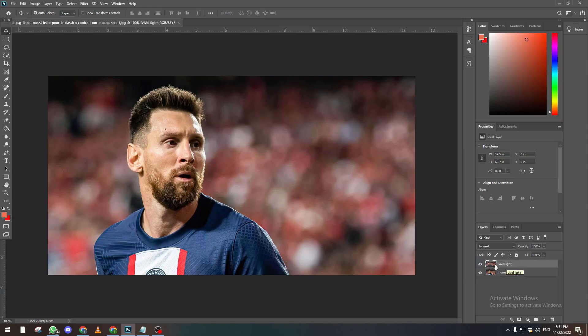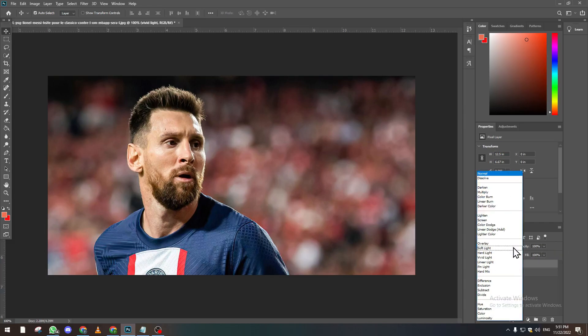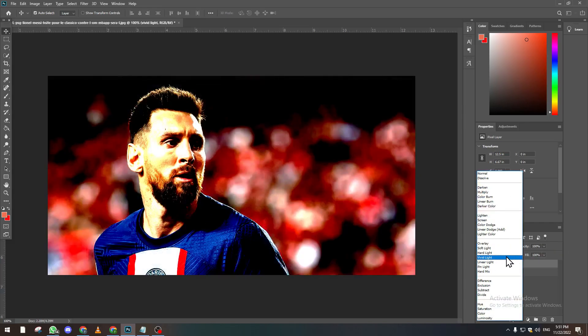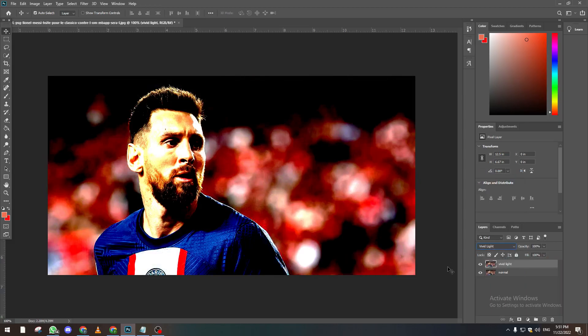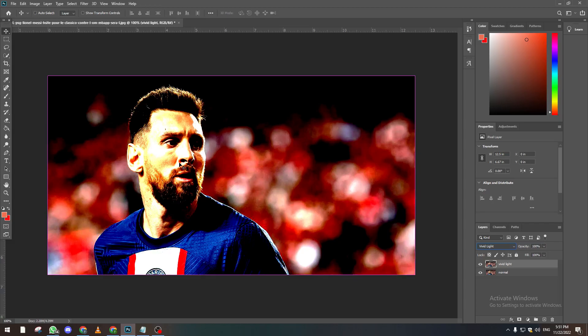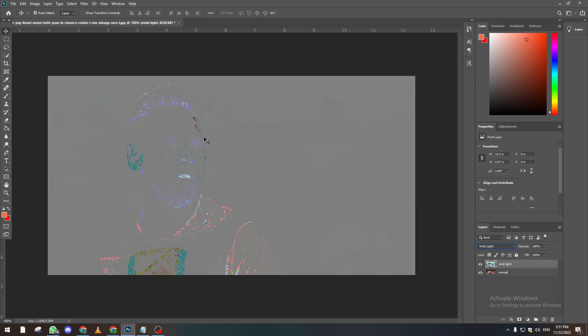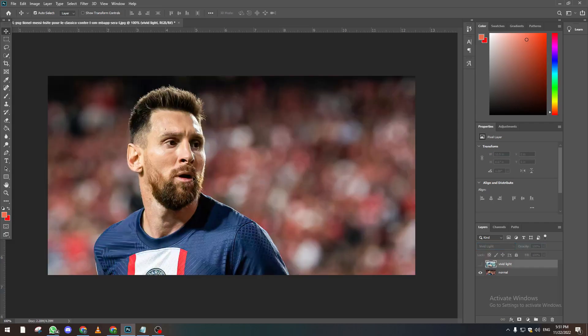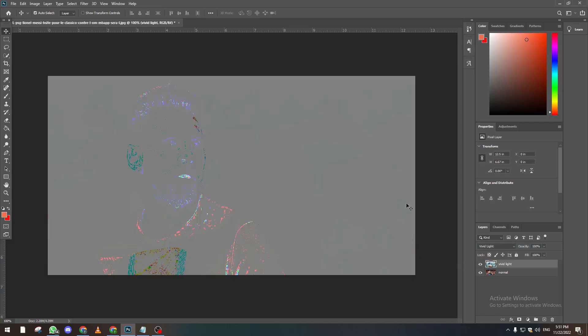And now after we did this, we click on Ctrl+I. And now as you can see, it becomes gray in some areas, but on Messi's face it becomes kind of colorish and it has his face colored.